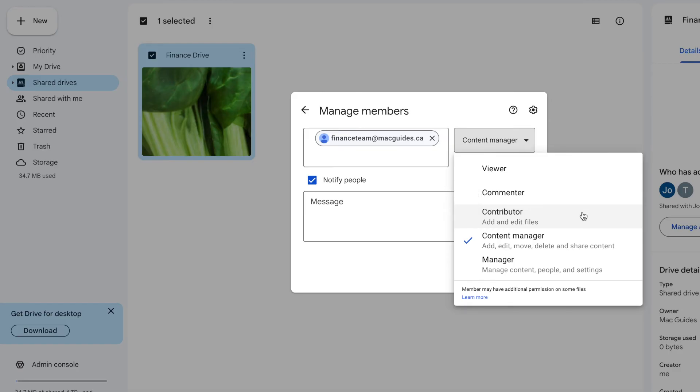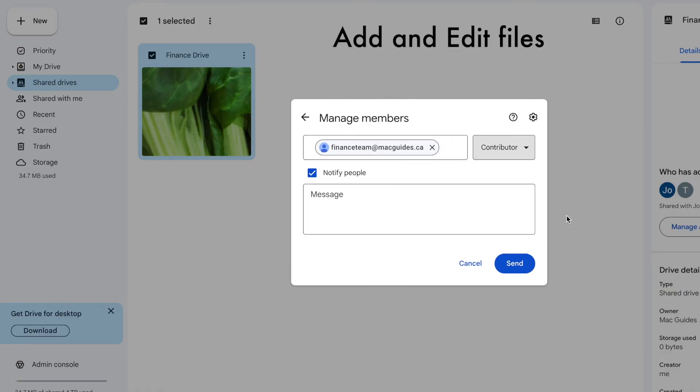So in this case, I'm only going to give them contributor access. So they can only add and edit files and not delete any.